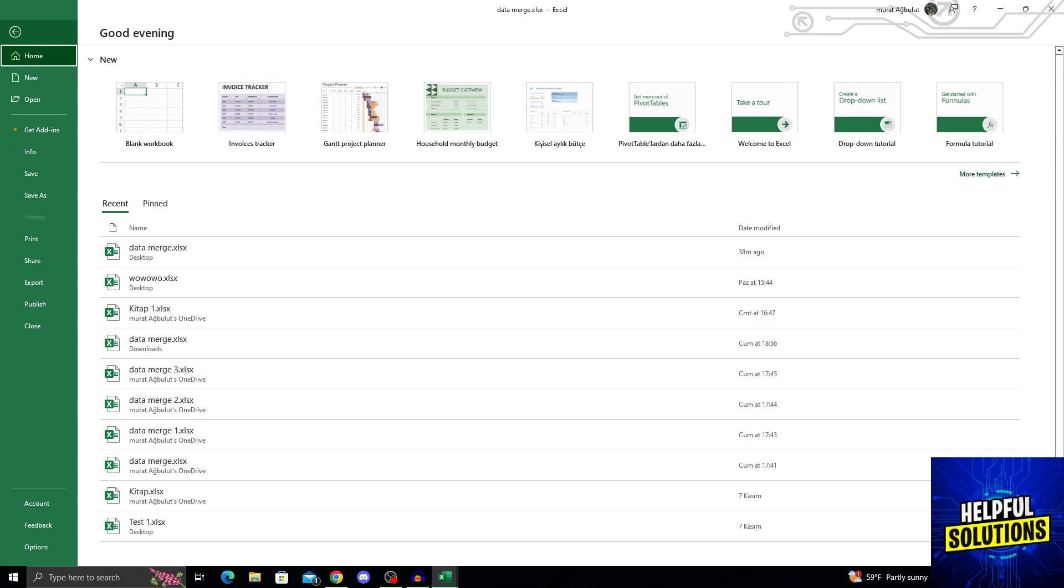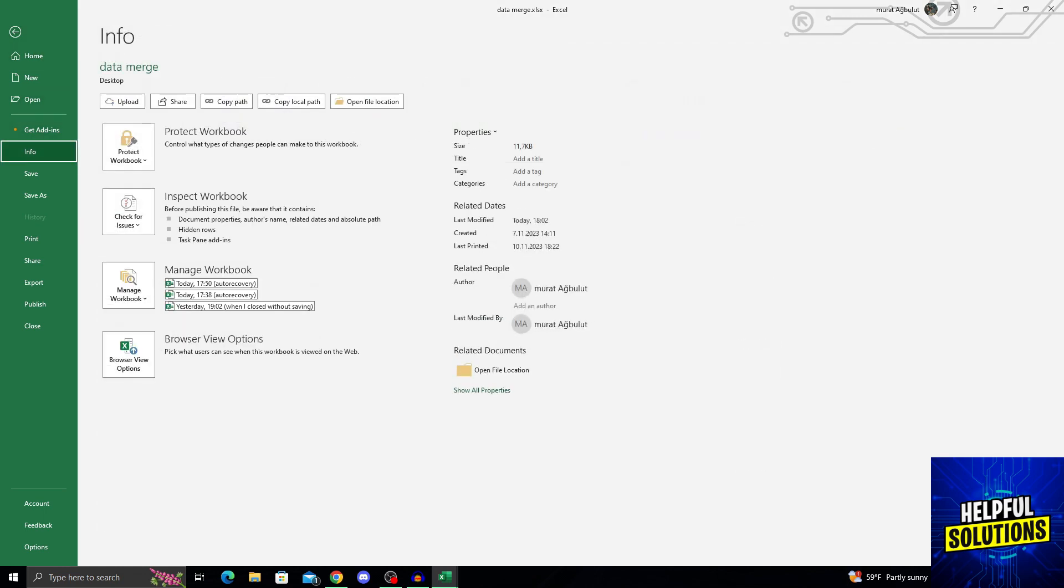And from file, I will go a little down until I find the info button right here. Info button is under get add-ins and up top of save. So it's really easy to find.